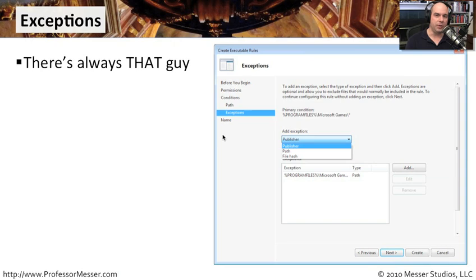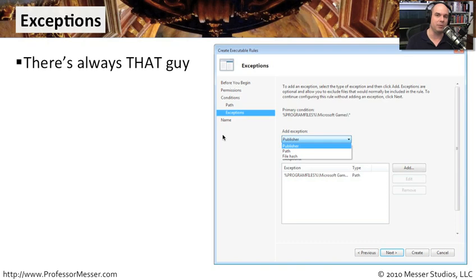With the AppLocker configuration, we have an option in each one of these rule types for exceptions, unlike the previous software restriction policies where there wasn't much middle ground. We can go into almost all these rule types and set an exception up. So we might want to say allow or restrict everything from a particular publisher except this program. That allows more flexibility and lets us create fewer, more sensible rules.